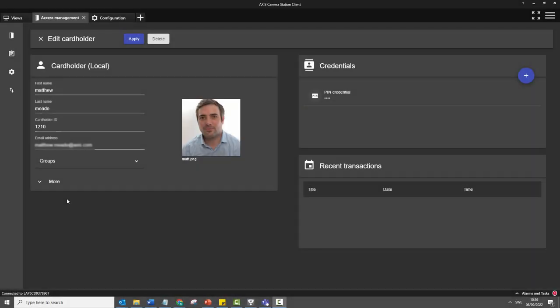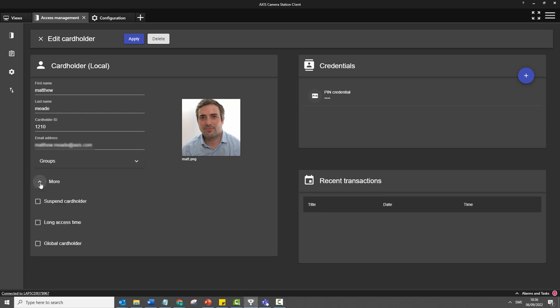The final improvements I'd like to highlight have been made to the unified access control. We can now create sub-servers and create global cardholders and groups. A global cardholder credential will then be shared amongst the sub-servers on the same network.